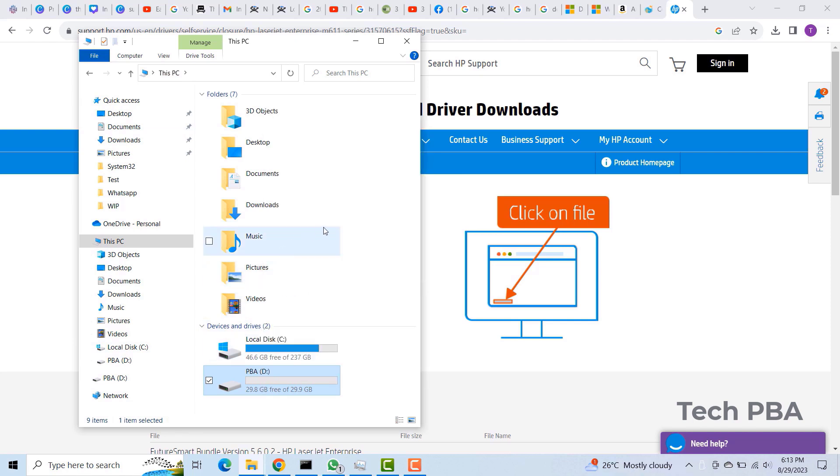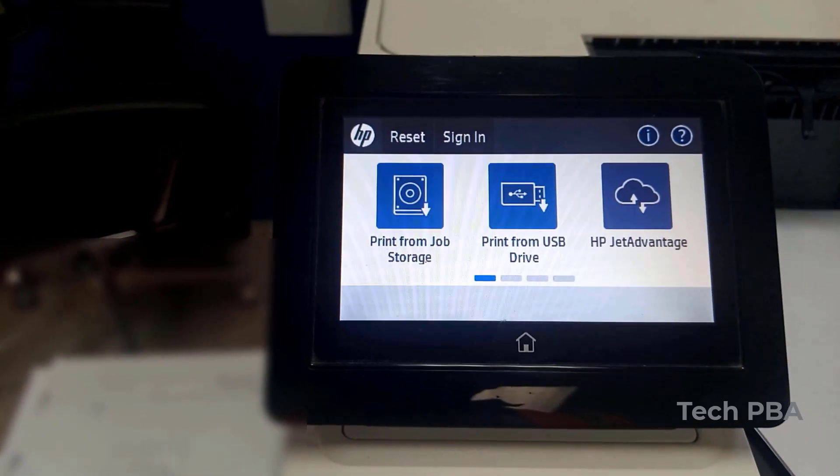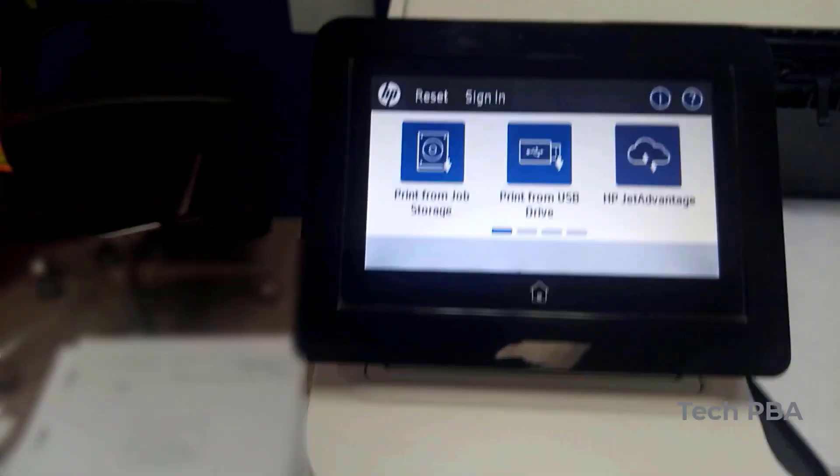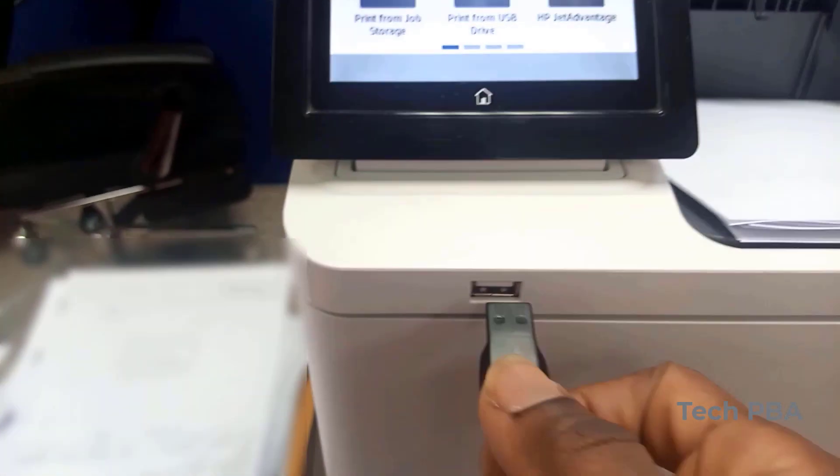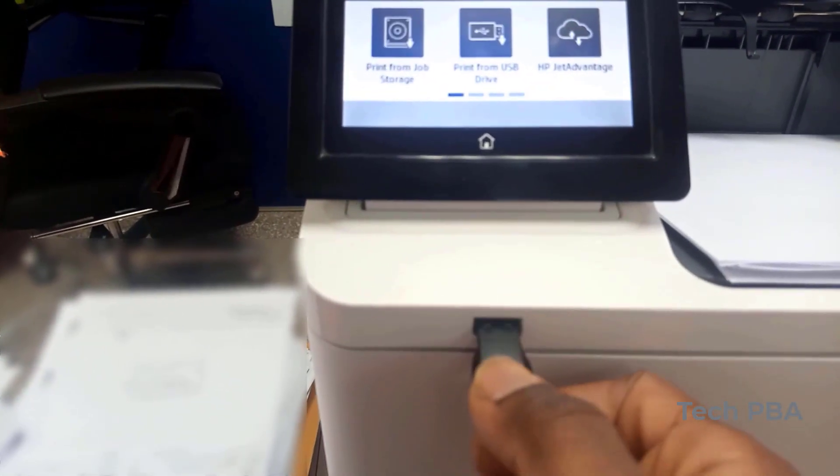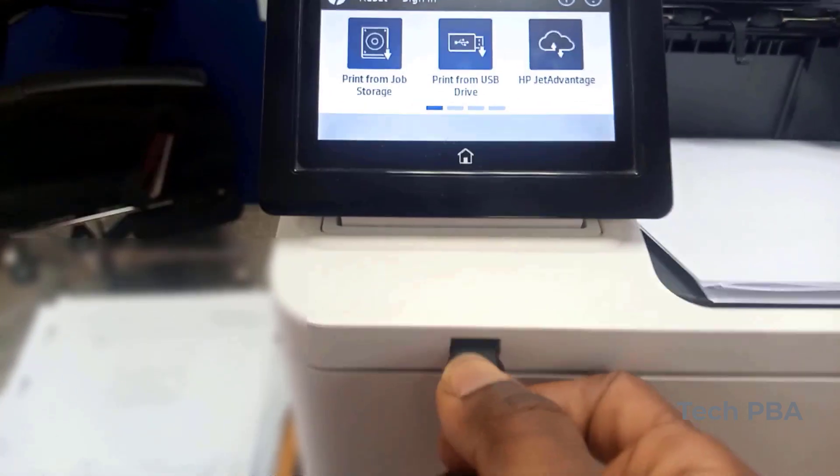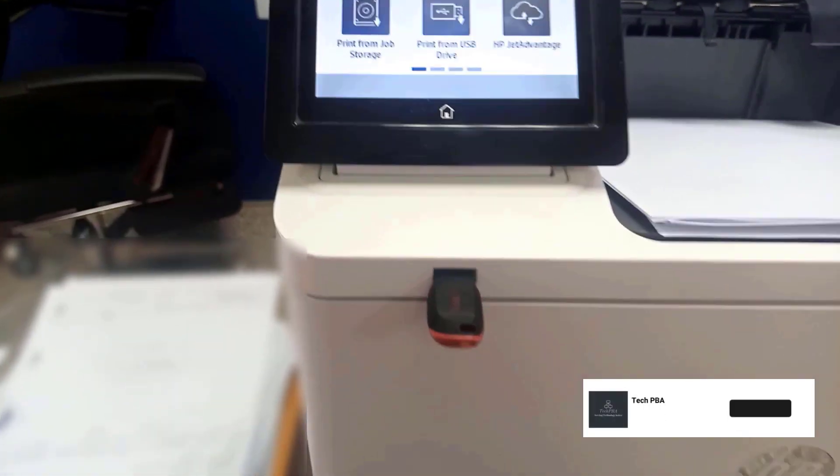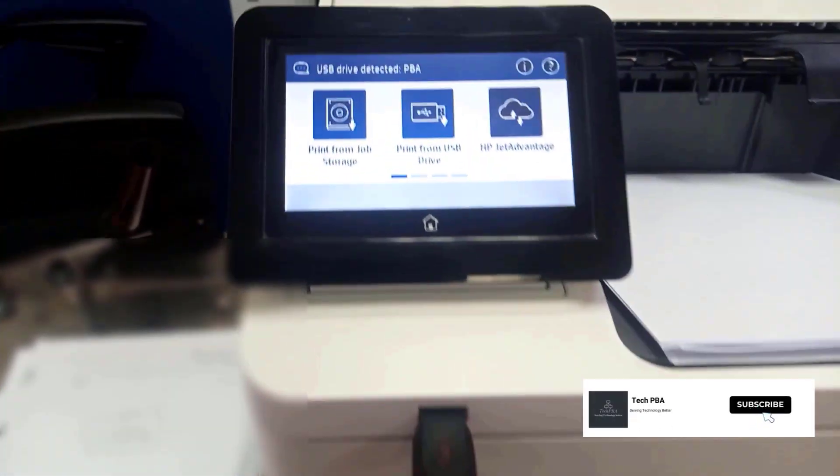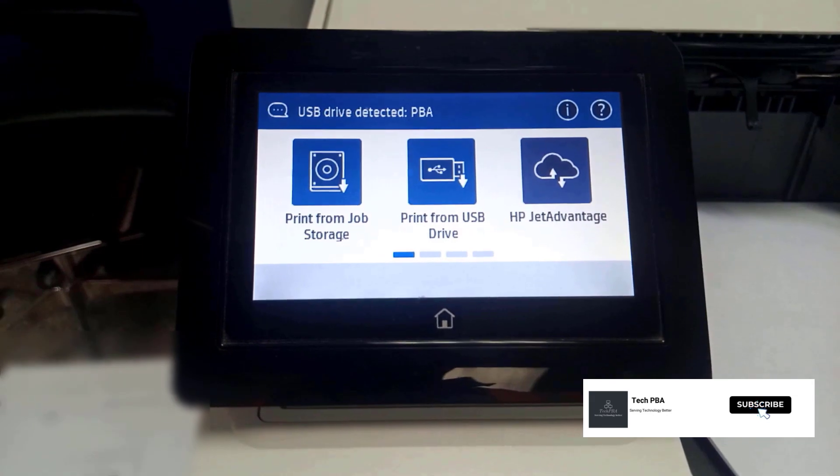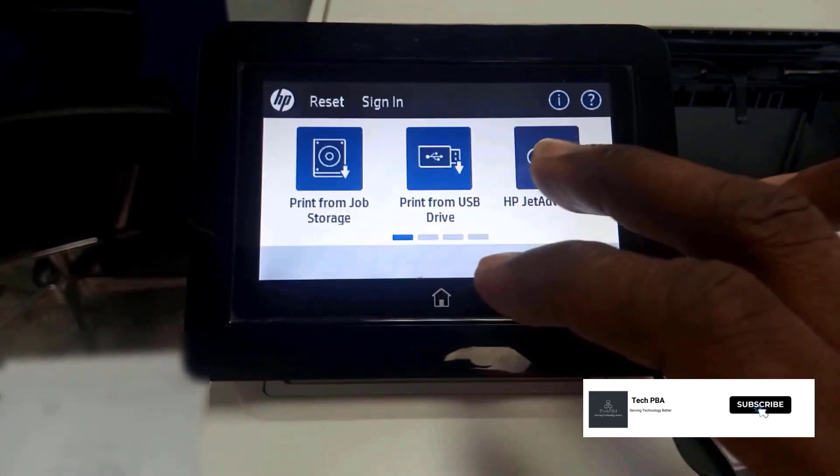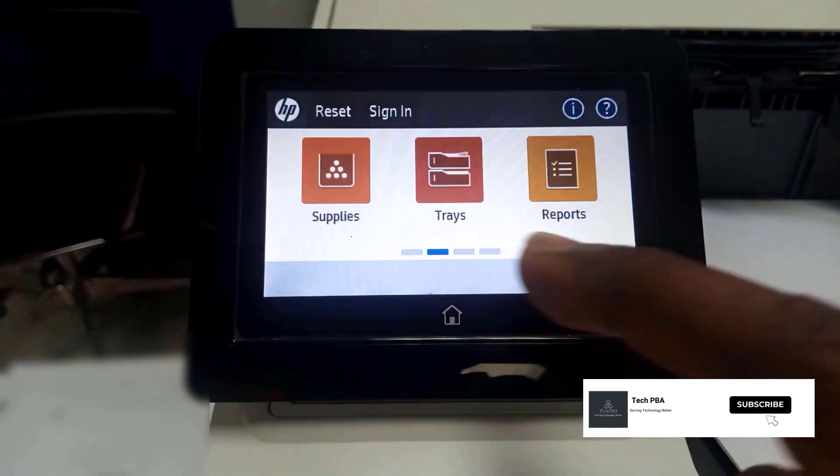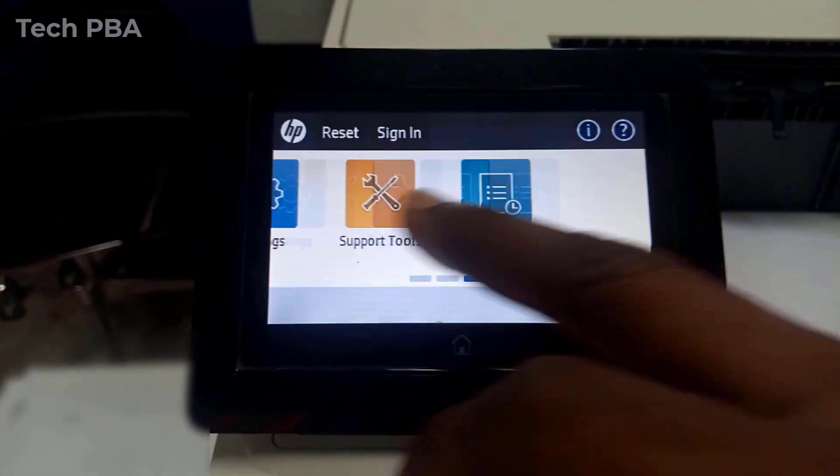And then from here, once the firmware is copied onto the flash drive, I will eject it from the PC and then take it to the printer to begin the upgrade. So over at where the printer is, I'll plug in the USB flash drive which has the firmware on it.